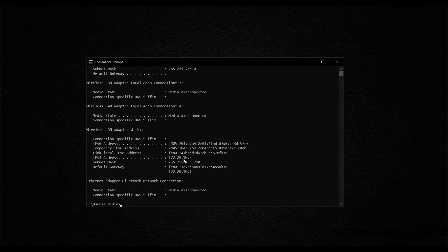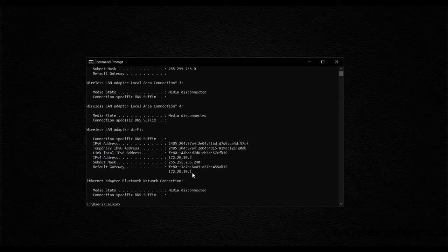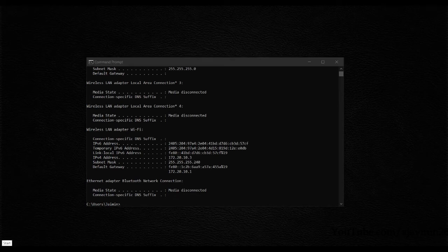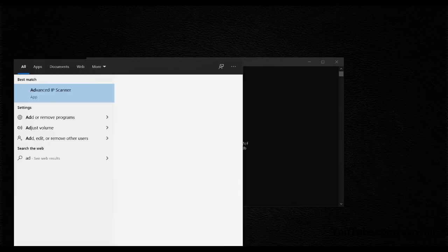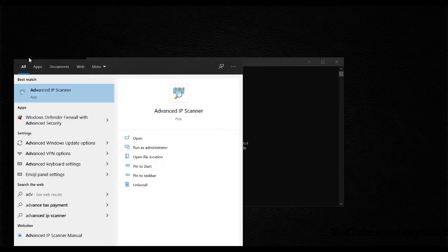The IP address of our Raspberry Pi should be between 172.20.10.1 and 172.20.10.255. To find the Raspberry Pi's IP address, I'm going to use a program called Advanced IP Scanner.